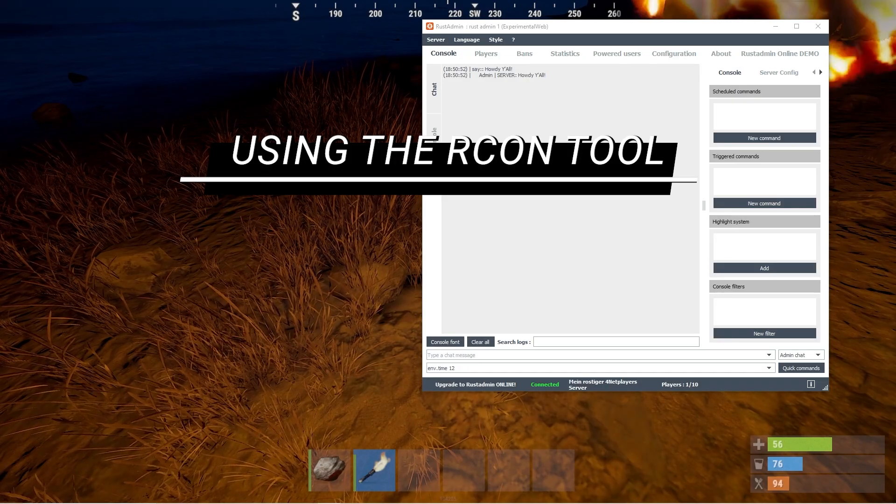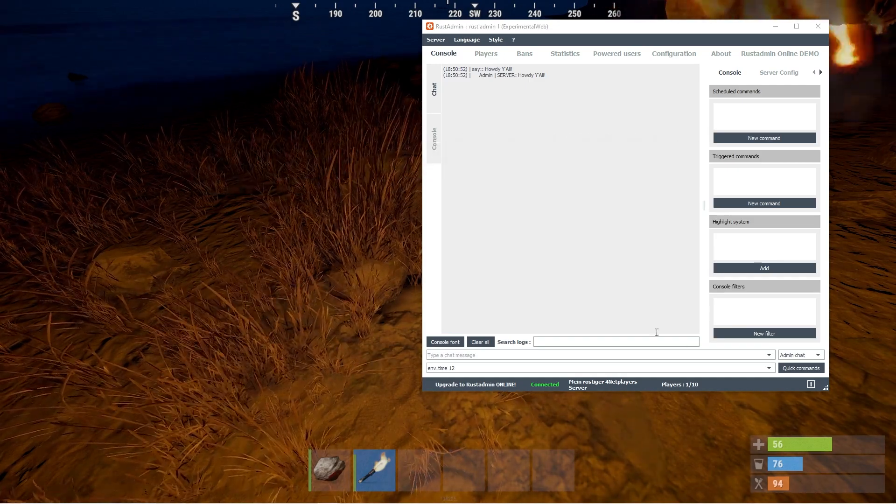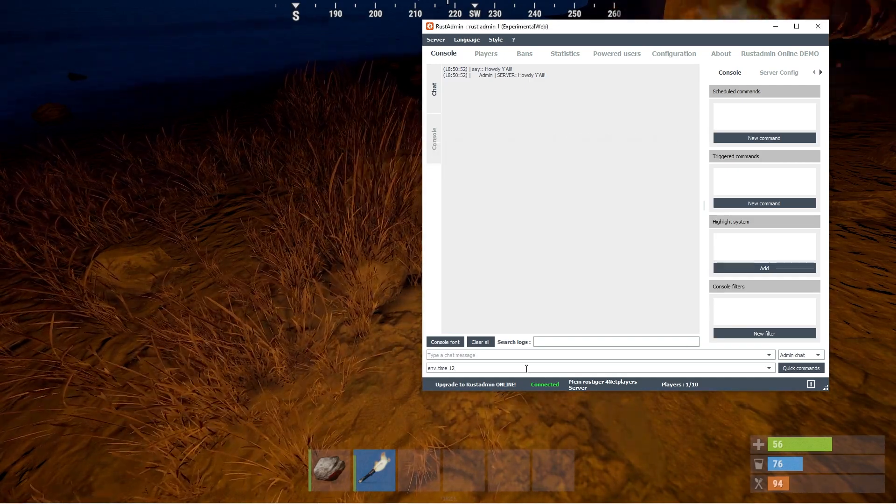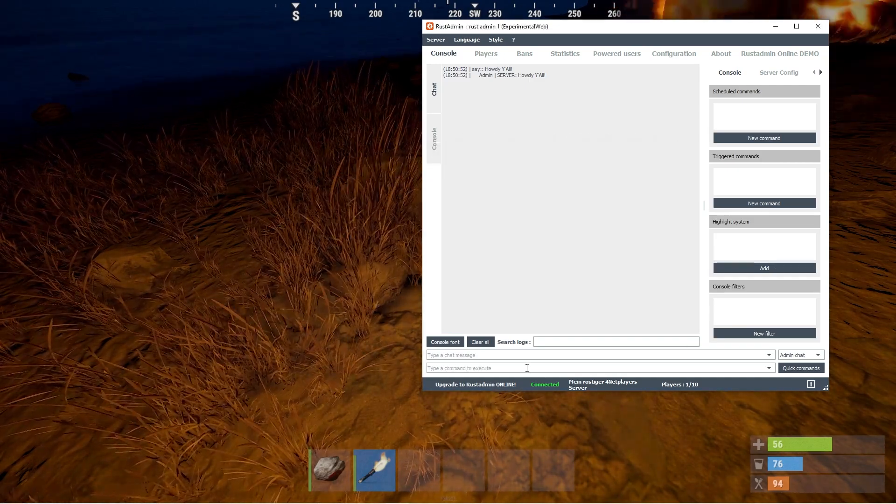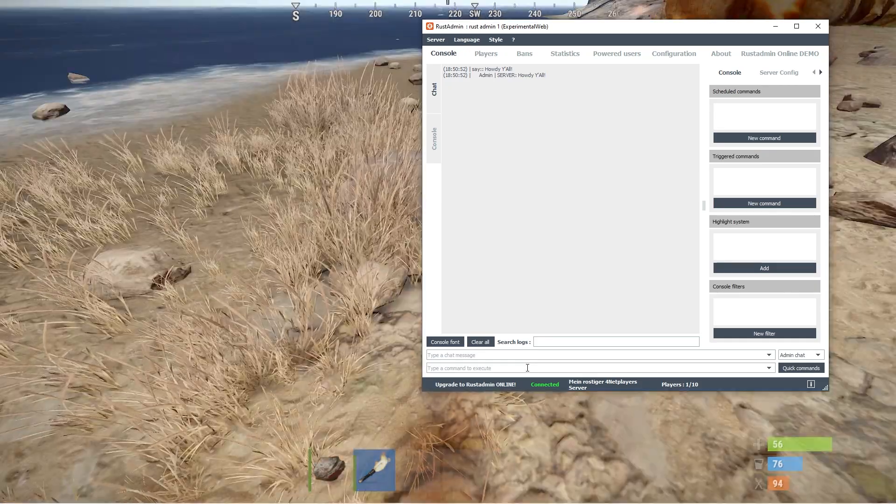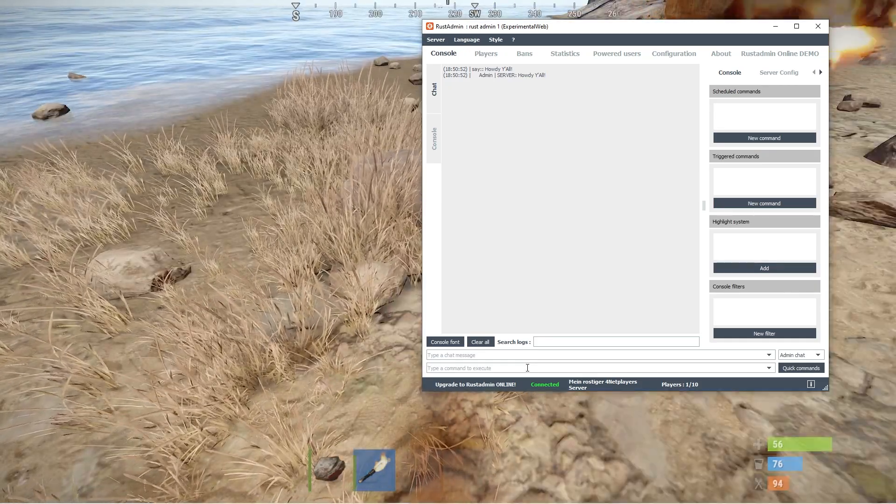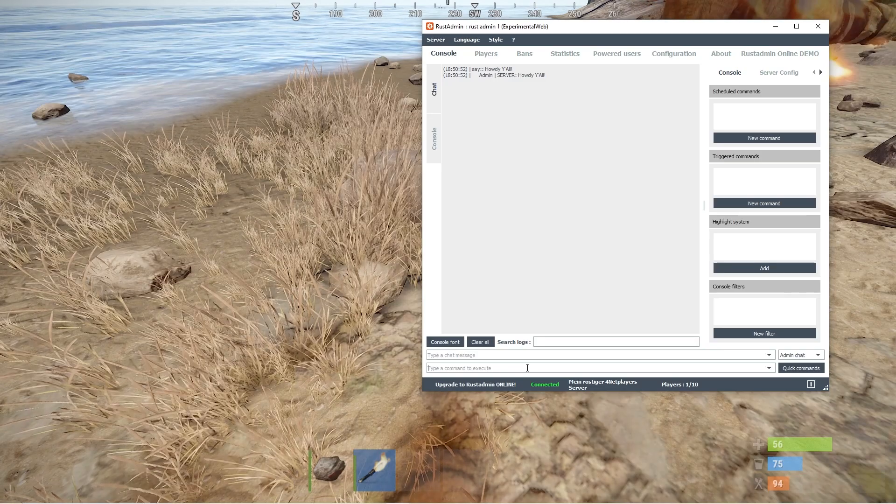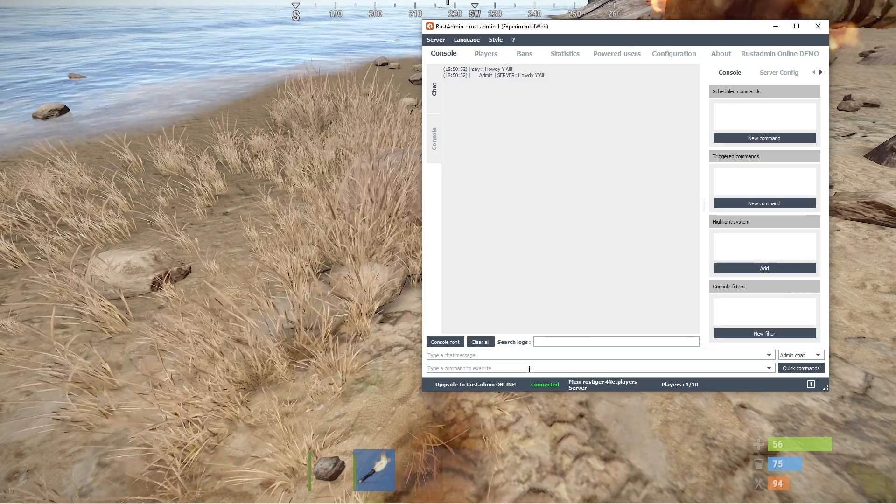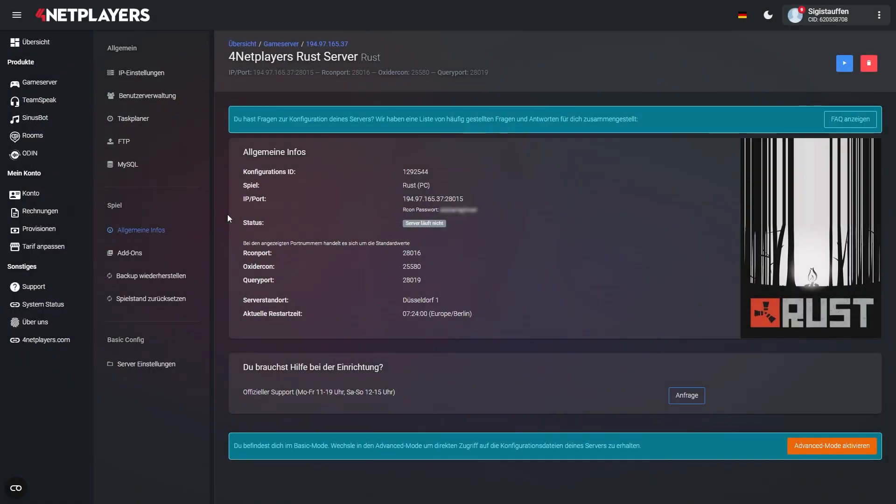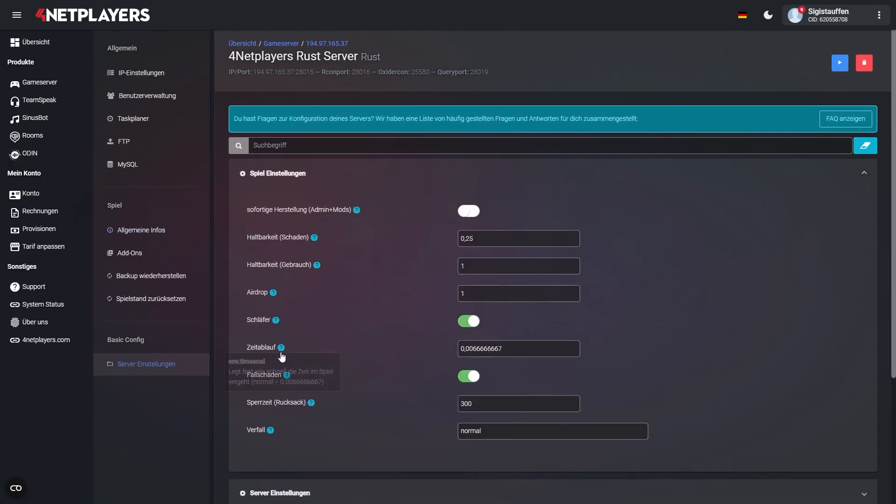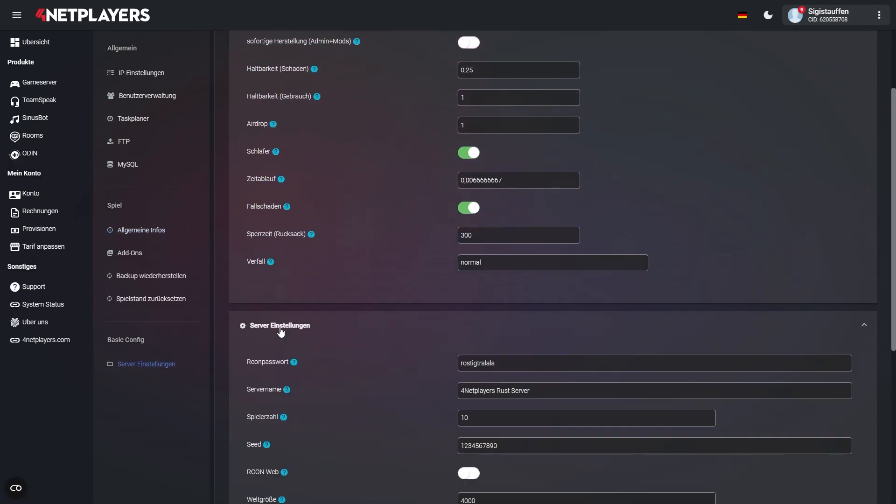Using the Archon tool. The Archon tool offers a Rust server administrator another means of server management. This includes actions like kicking players or handing them items or blueprints. This is how it's done. Using the web interface, click on Server Settings and activate the server's Archon Web functionality.